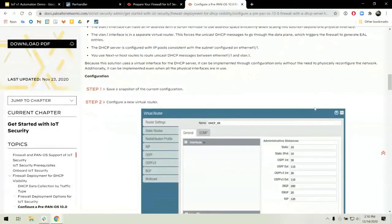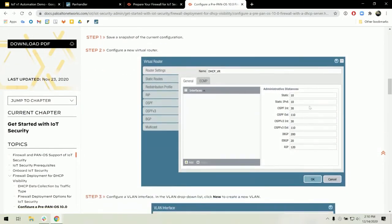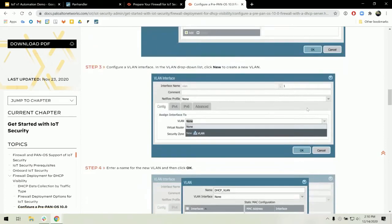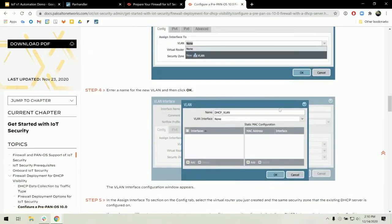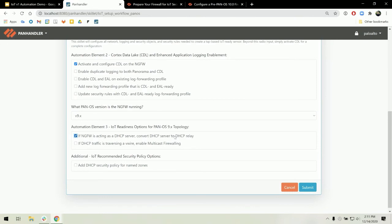You have to move the DHCP server to a VLAN and convert the original interface into a DHCP relay. Just by clicking this one checkbox saying you want to convert the DHCP server to a DHCP relay, all of those admin guide changes will be done for you.